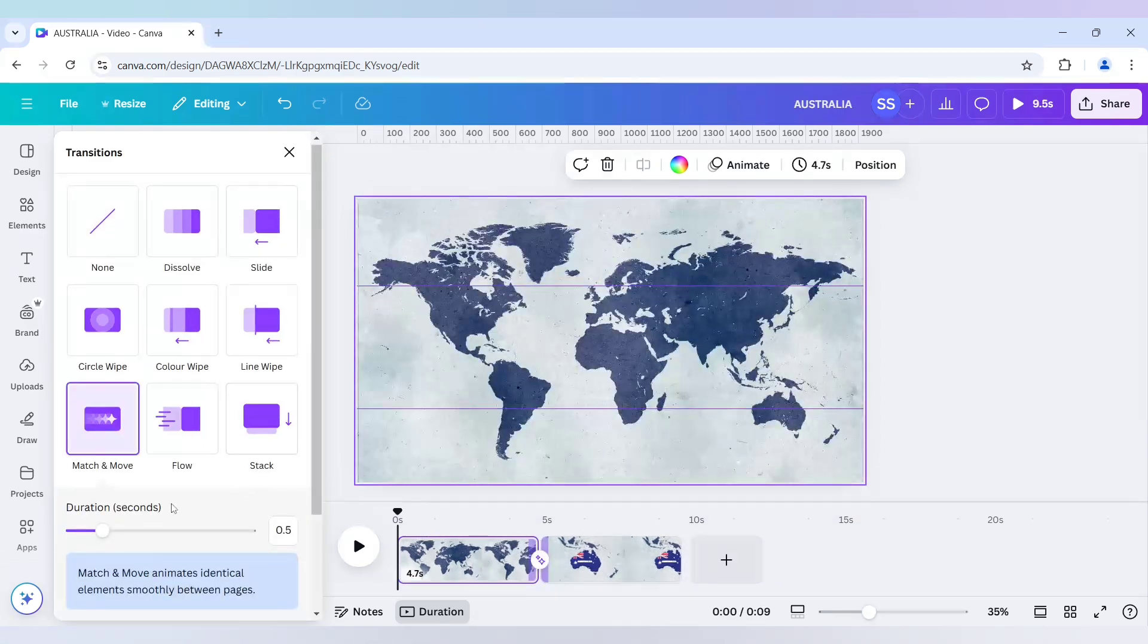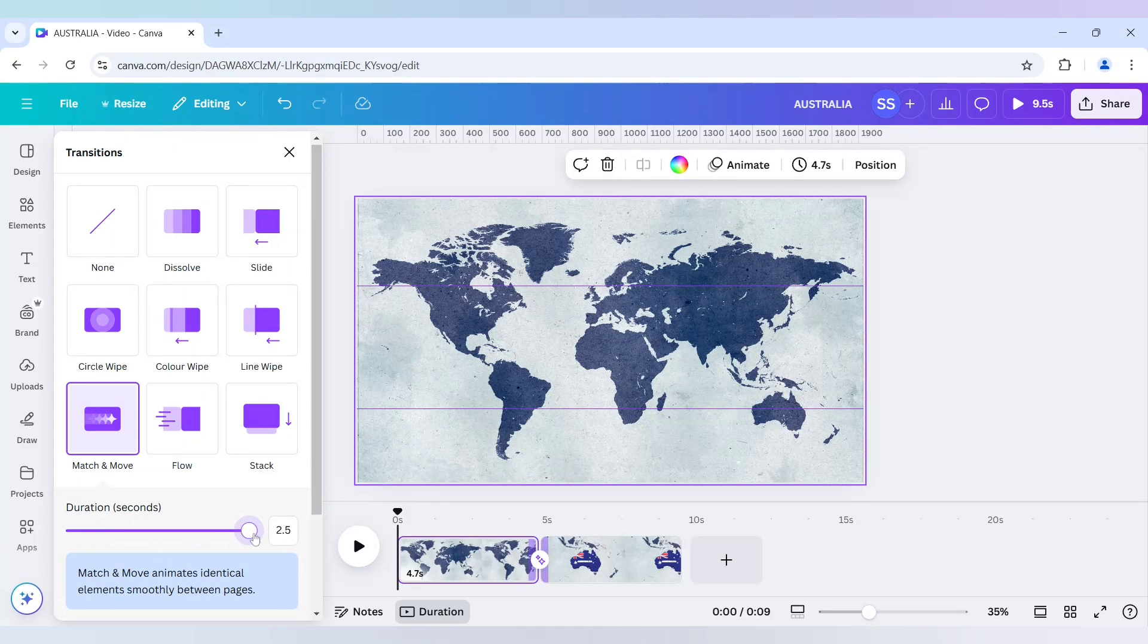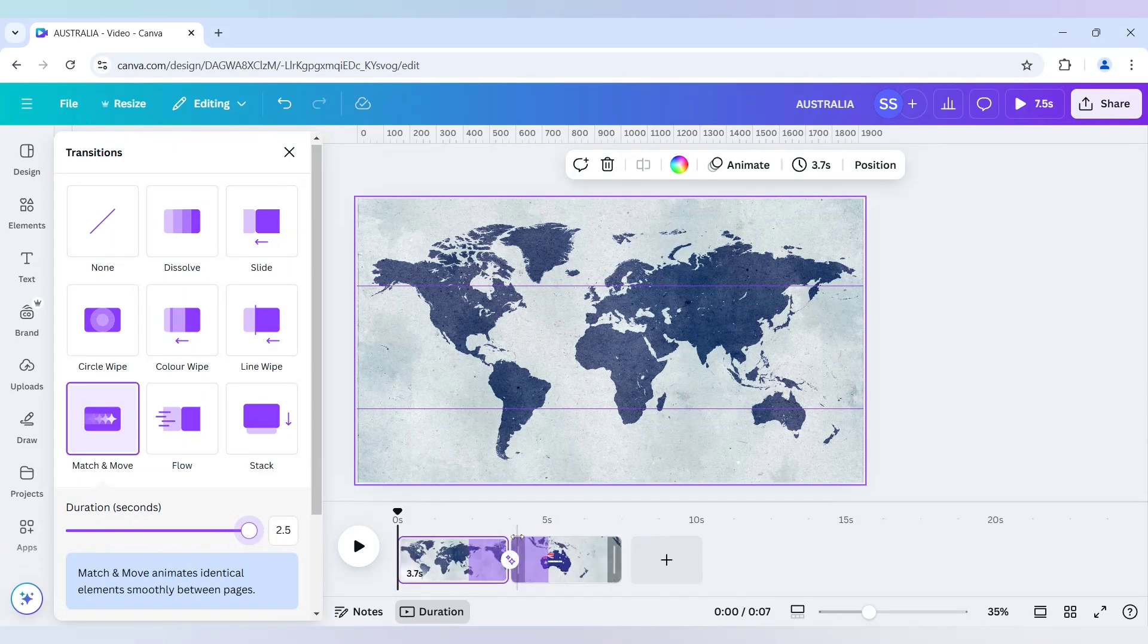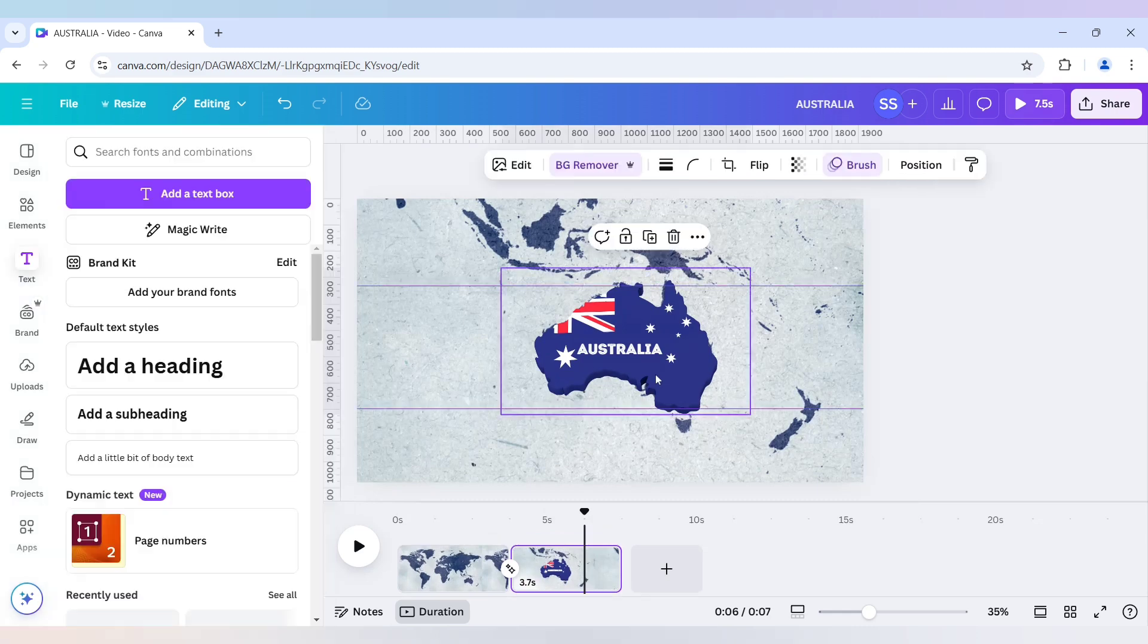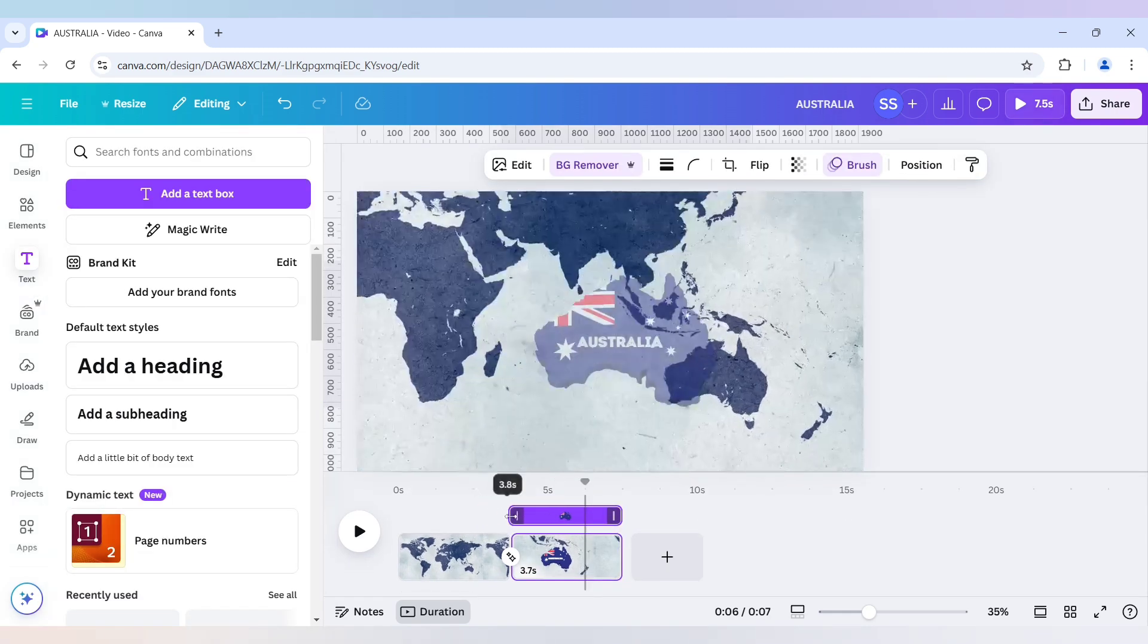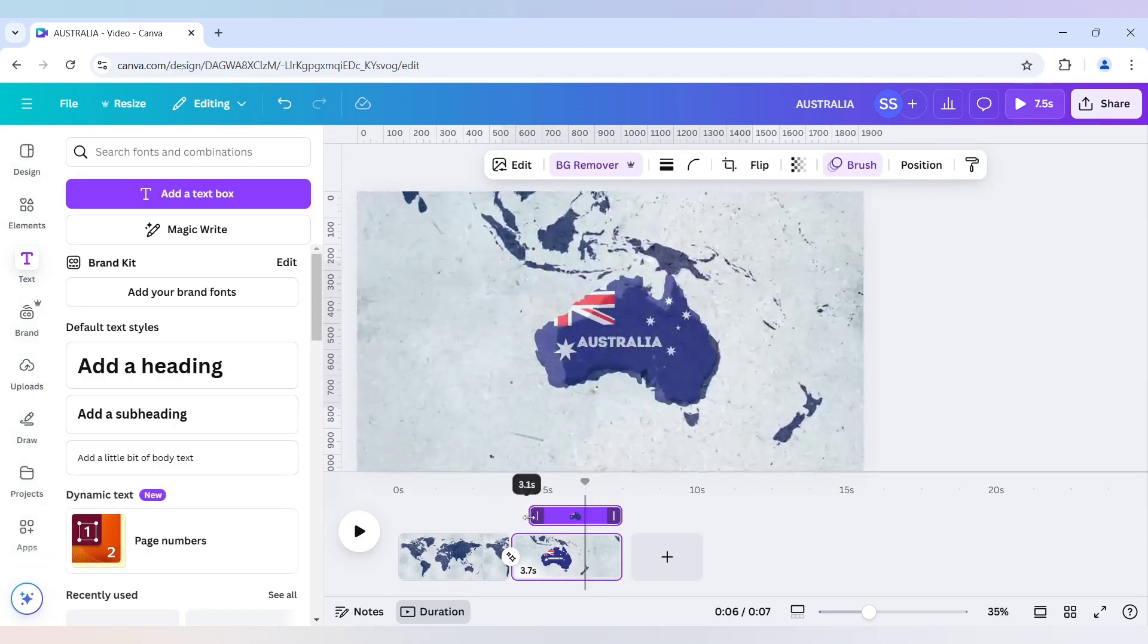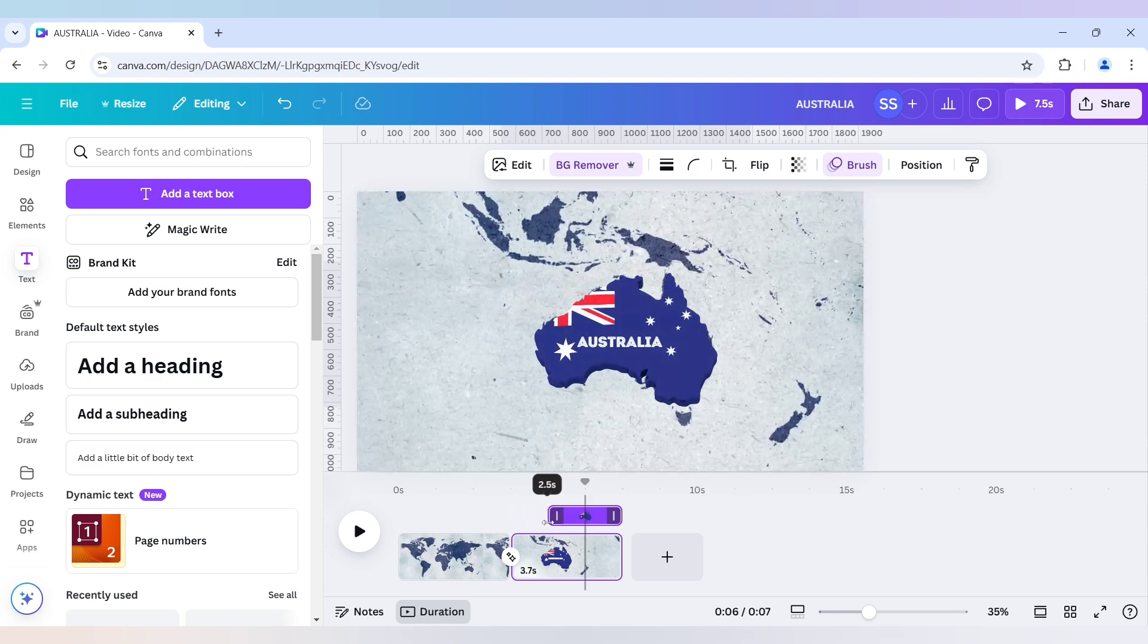And just drag it to the maximum point. And now I will come to the second page here. And just align it properly with the timing, with the match and move timing. This one is done.